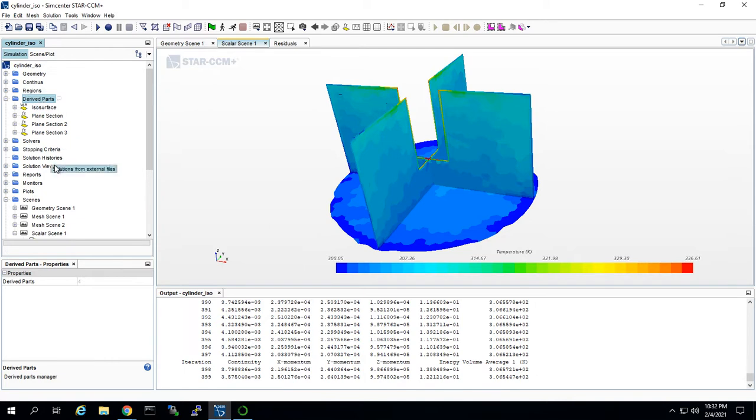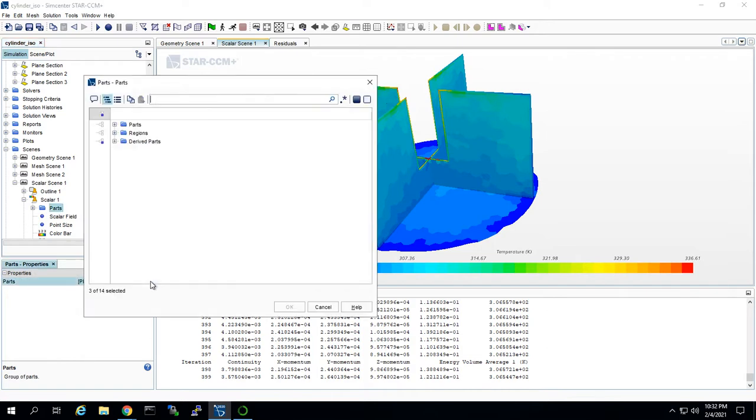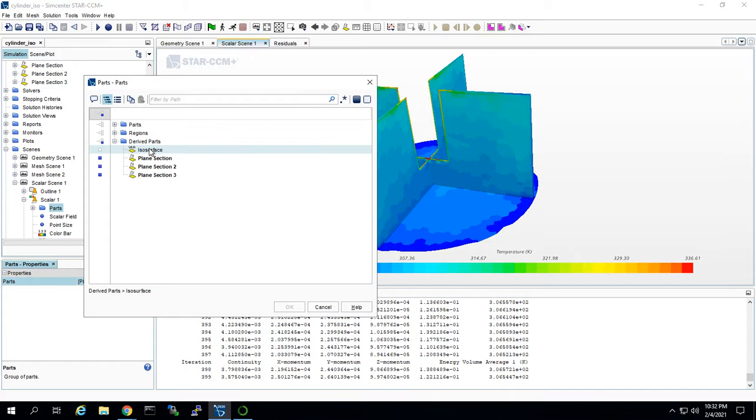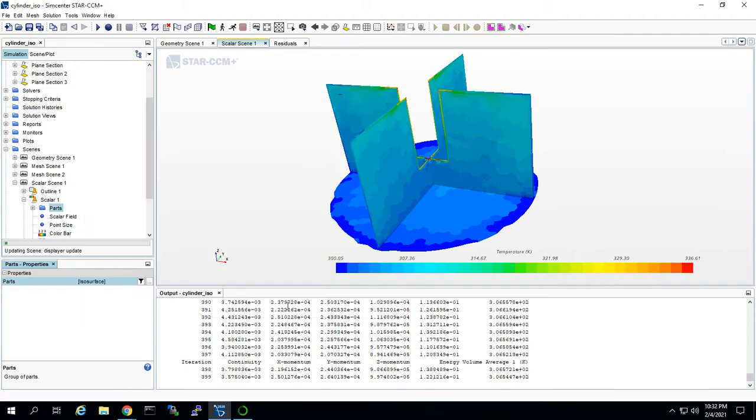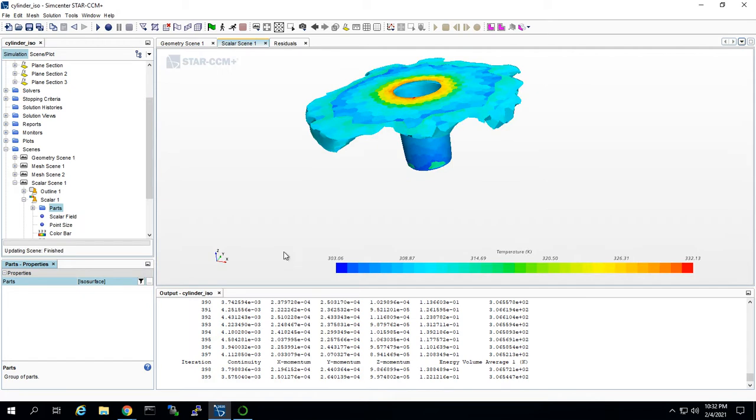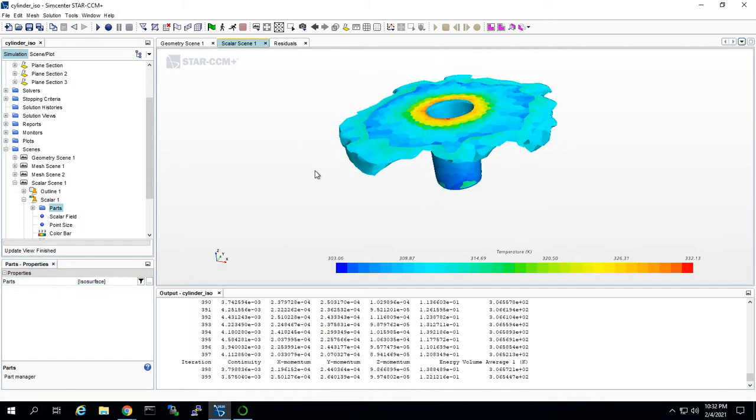When I apply the ISO surface to my scalar scene, all I have to do is click on the parts node and change the part that is being expressed in this scene to the ISO surface instead of the section planes. And voila, we have our ISO surface.